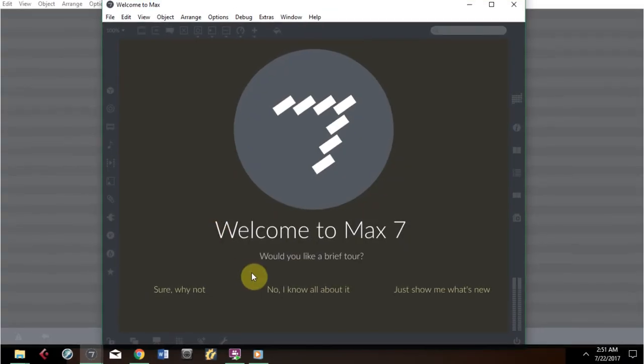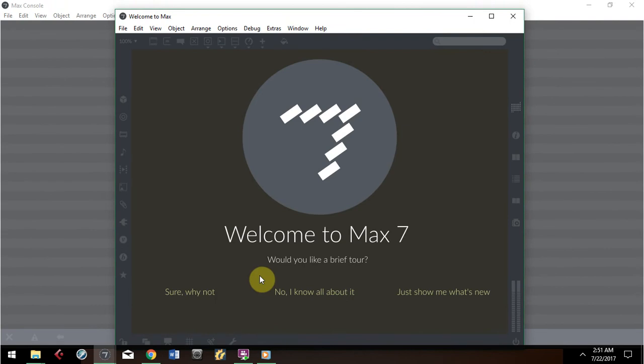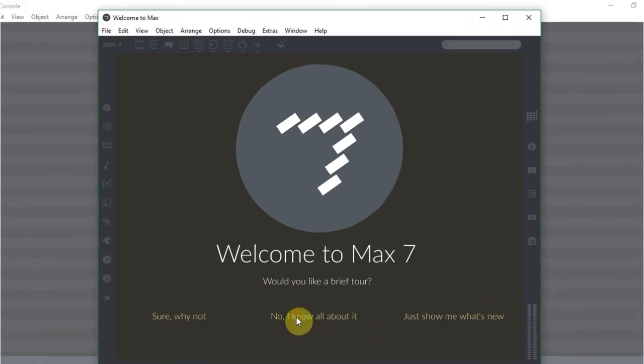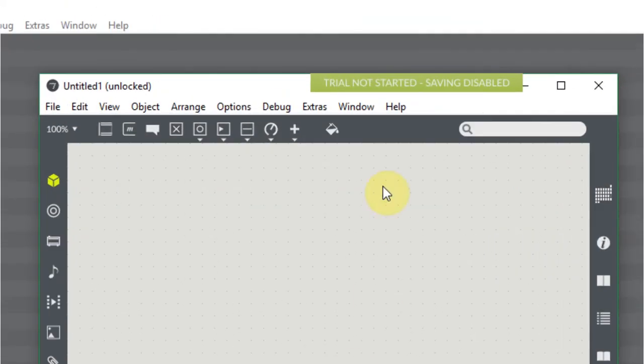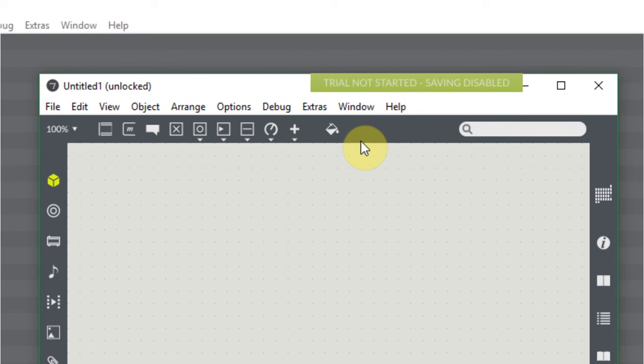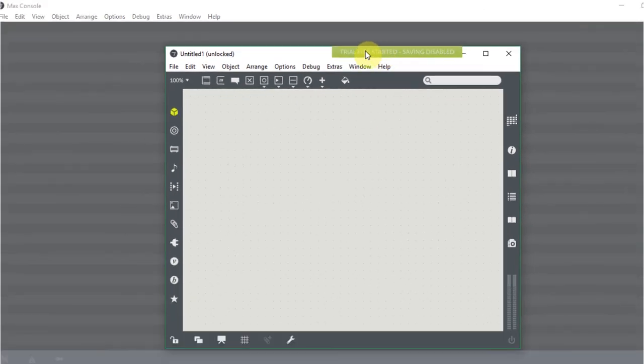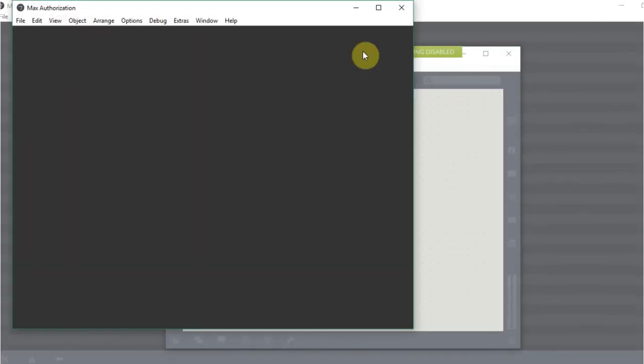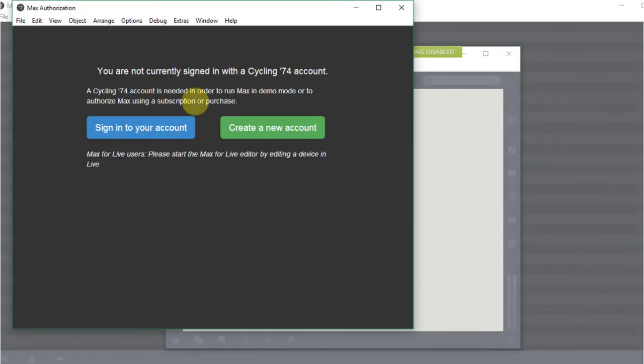When you open Max for the first time, you will be offered to take some tutorials. Once you are in Max's main window, you will notice a green stripe with a message on the top right corner. If you click there, you will be prompted to a window where you can set up an account so you can activate your 30-day trial of Max.